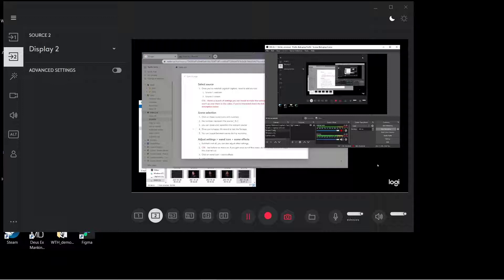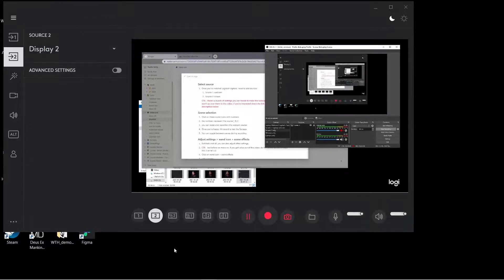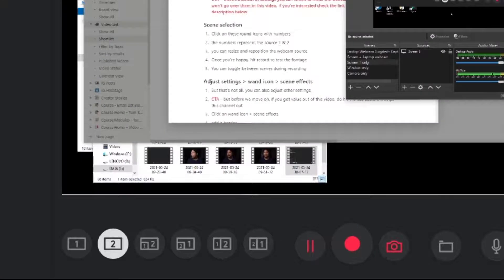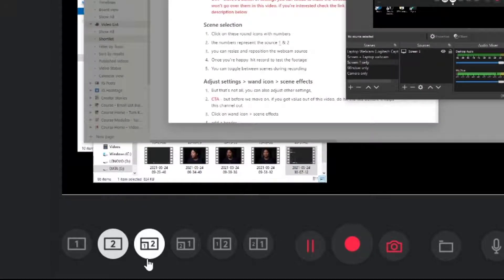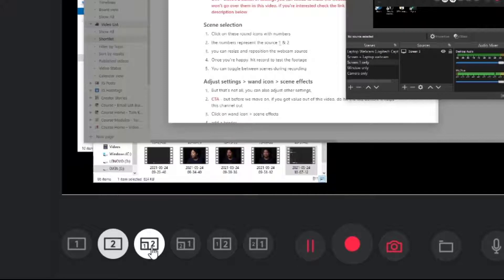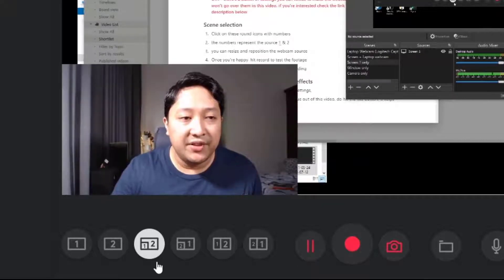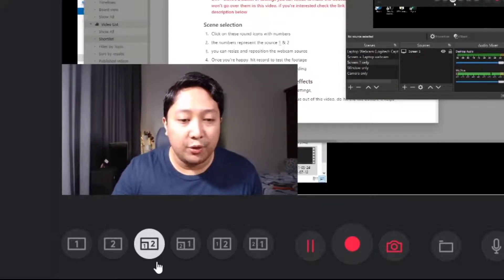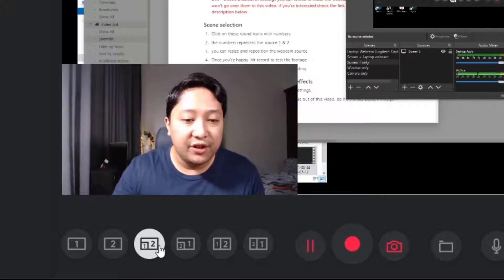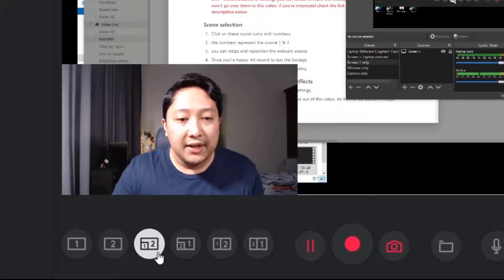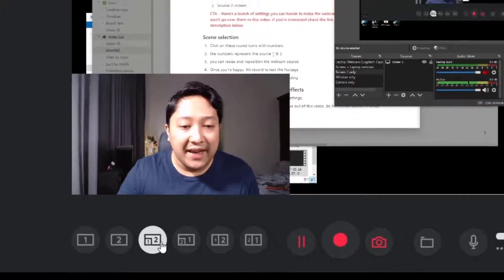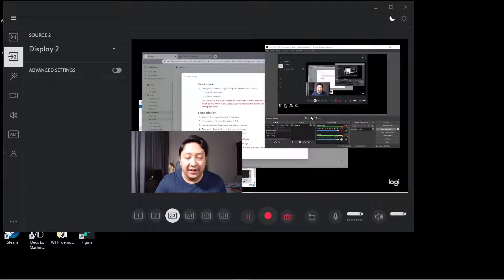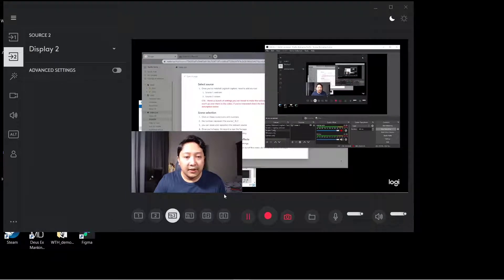Now what we're going to do is arrange them accordingly. To do this, at the bottom of Logitech Capture, there's a bunch of circles with numbers on them. Check this one, which is one and two. The numbers represent sources. One is source number one and two is source number two. Because I have two sources, it's now appearing on the screen right now, and this is what is going to be recorded.